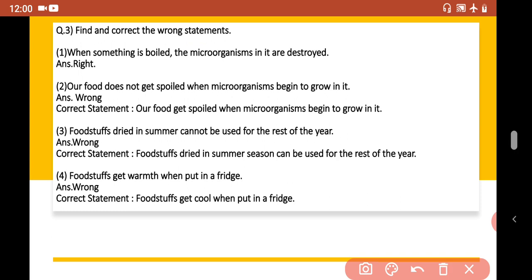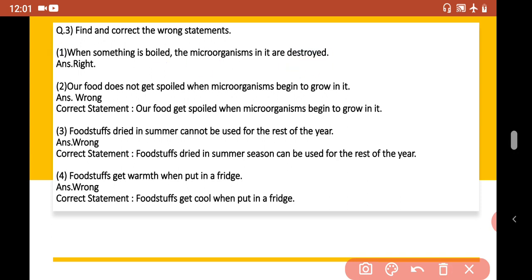Find and correct the wrong statements. Statement 1: When something is boiled, the microorganisms in it are destroyed. This statement is correct — no changes are needed.